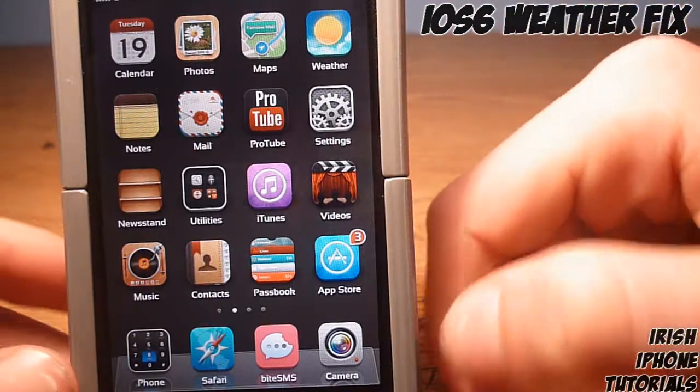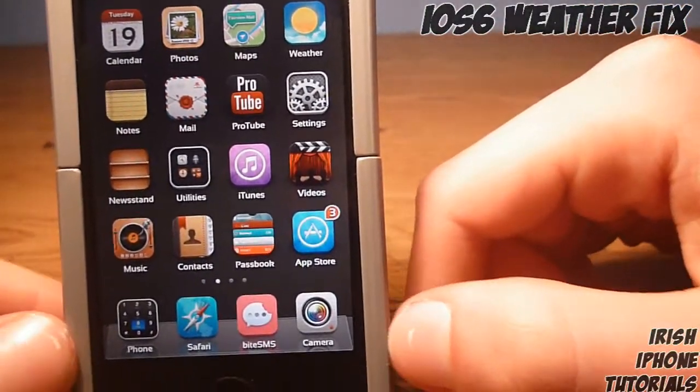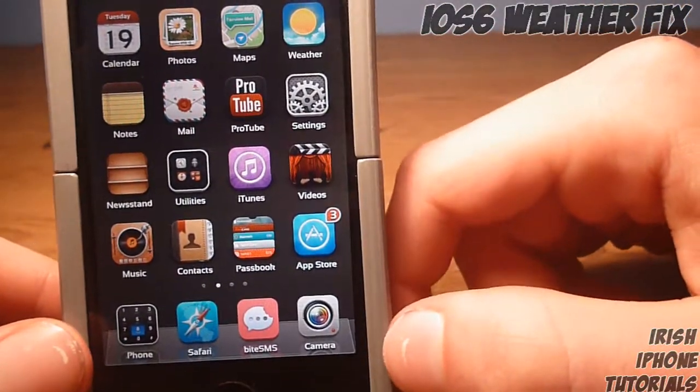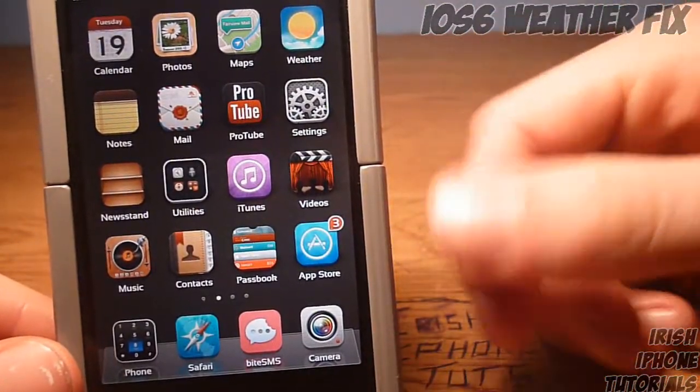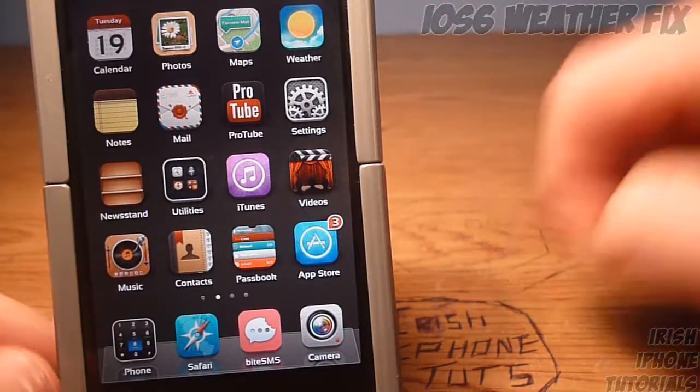So I hope you guys enjoyed that — that is how you fix the weather app after a jailbreak. Very simple. Leave a like if I helped you, subscribe, and I will see you guys later. Bye!